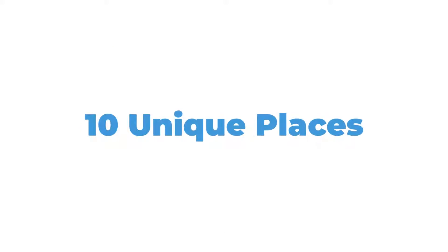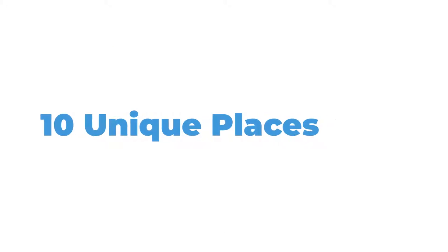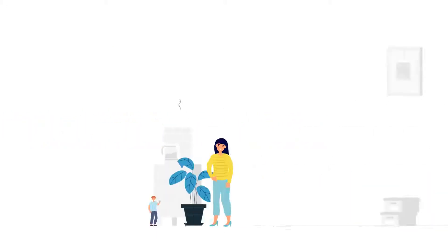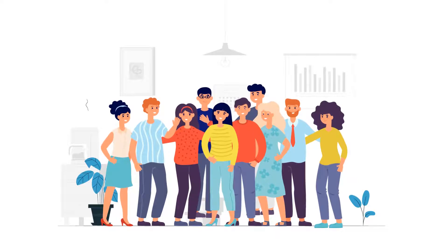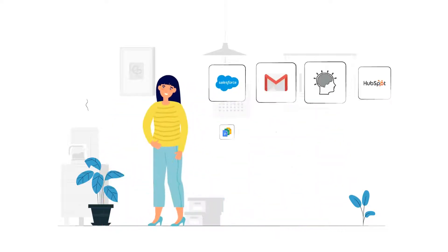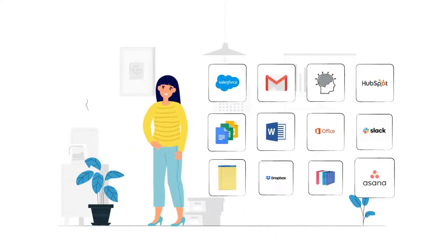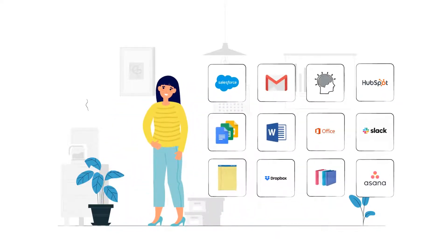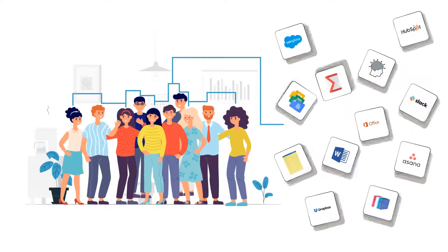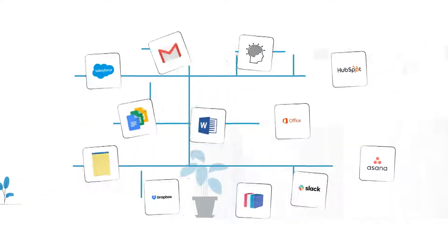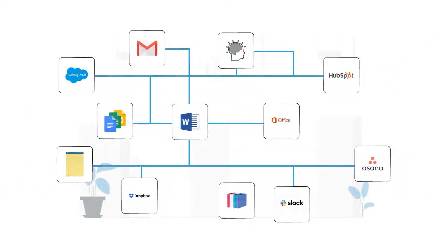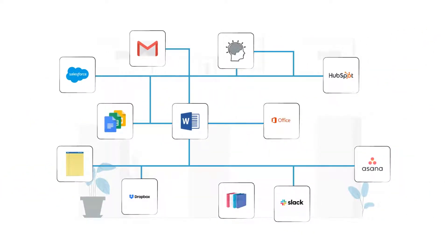So even if you only have 10 reps, that's 100 unique places for your reps to dig for, lose, or not use your best sales content and knowledge. Sadly, your company is a victim of sales clutter.